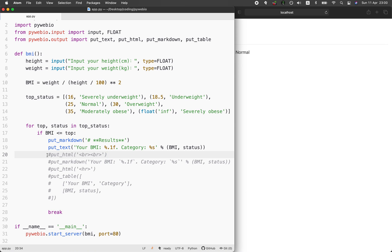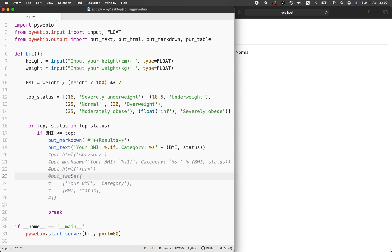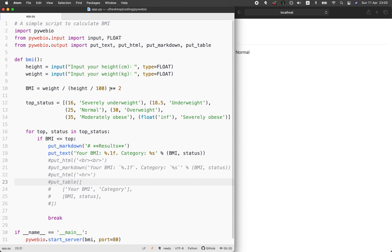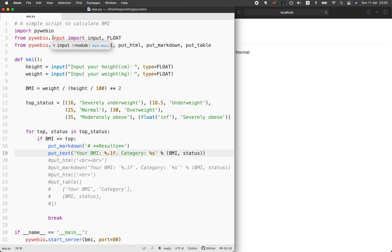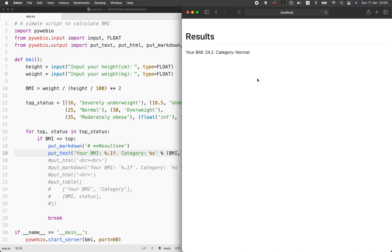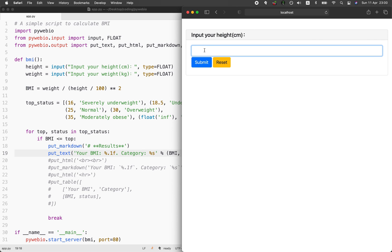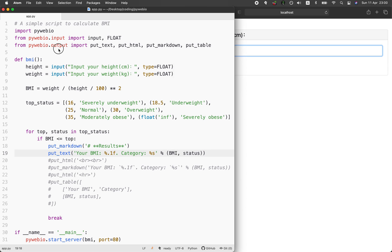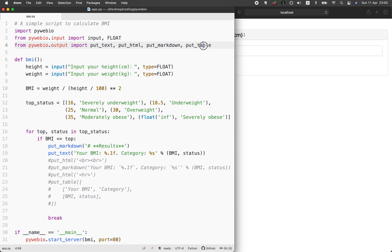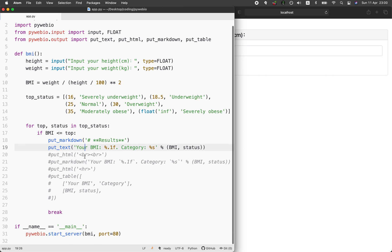You can also play around with the various output functions, put_HTML, put_markdown, put_table as well, which comes from the pywebio.output. As mentioned earlier, pywebio allows you to accept input from the user, which is the input box that you see here. There's also many other like dropdown as well. And the output here will be the various text output that you could also print out like tables, markdown, HTML, or also just plain text.